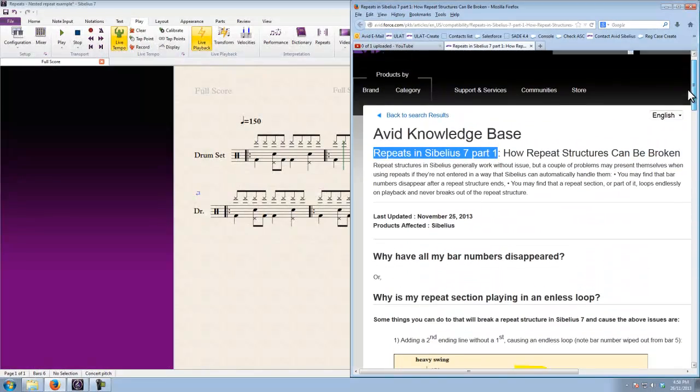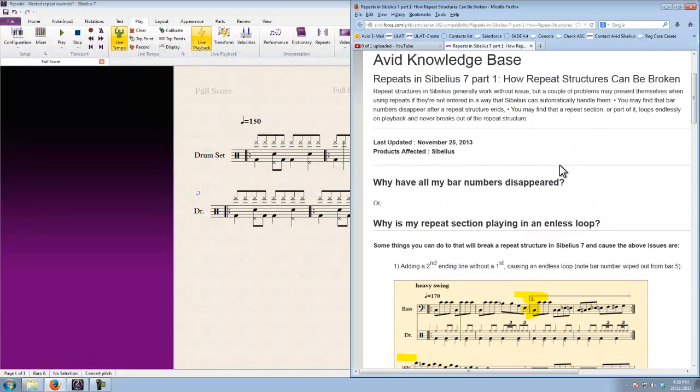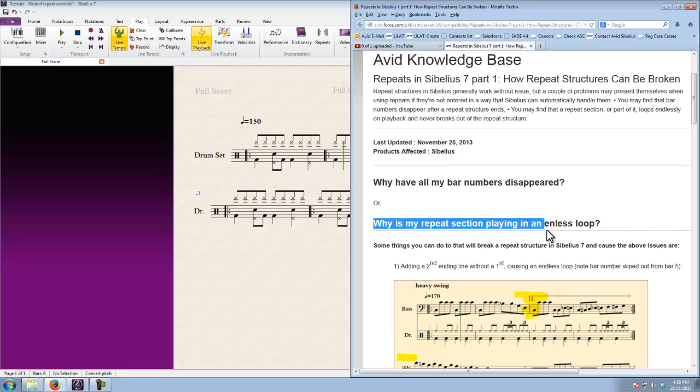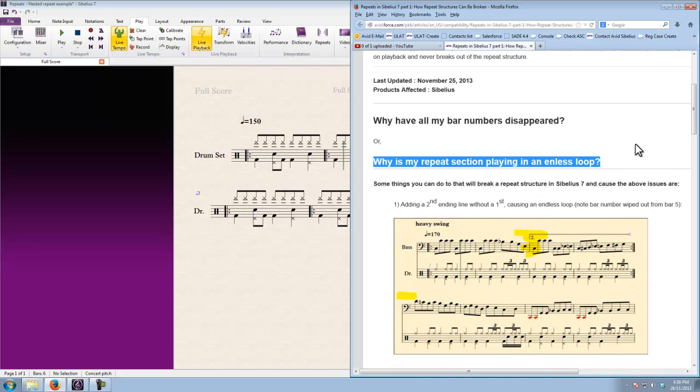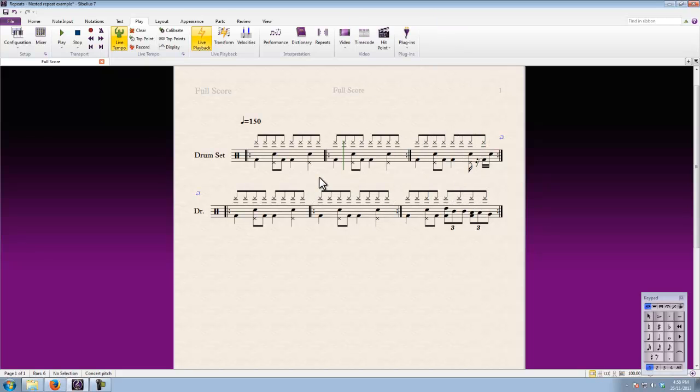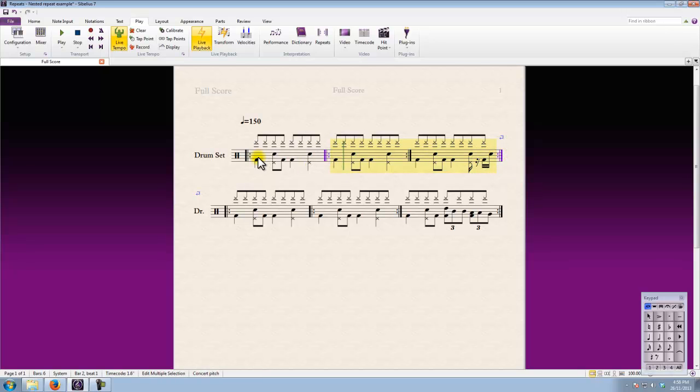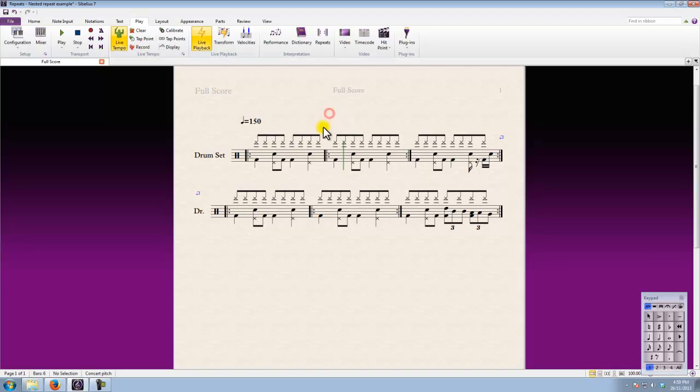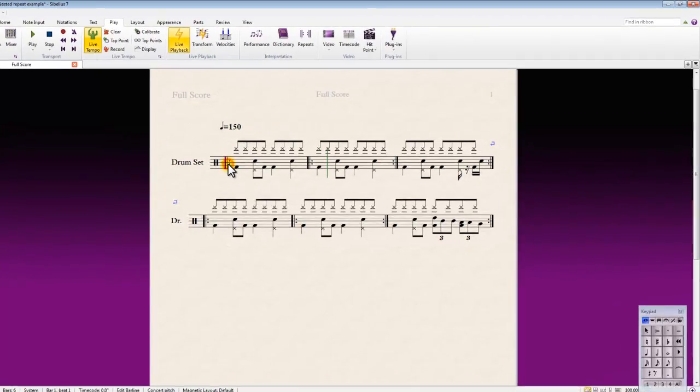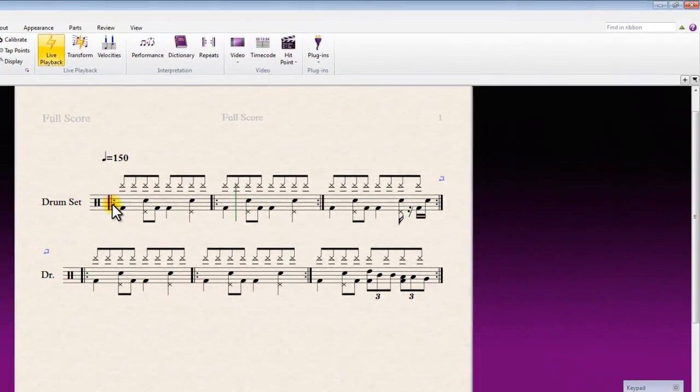The symptom that we're going to get here is depicted as one of the possibilities at the top of the article, which is why is my repeat section playing in an endless loop. What you'll get is basically this part here between these two repeat lines, once it goes through the first time and goes back to that repeat ending line and then passes through again, it's just going to keep repeating over that section forever basically. I'll just play through it so you can see what I mean.